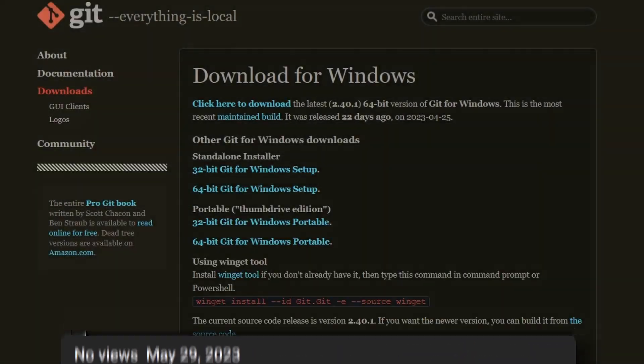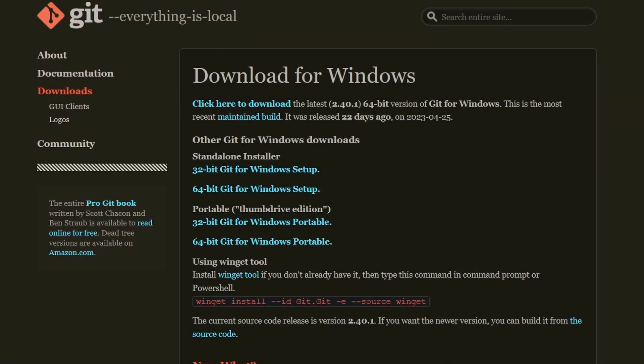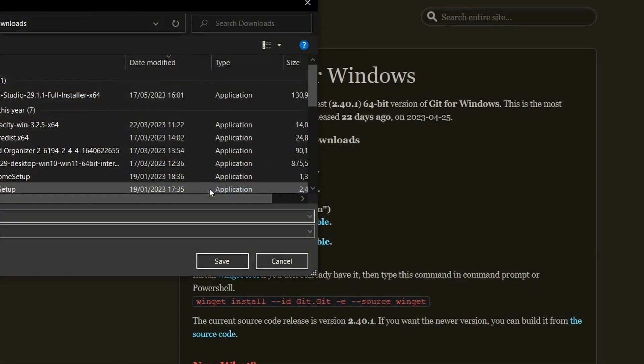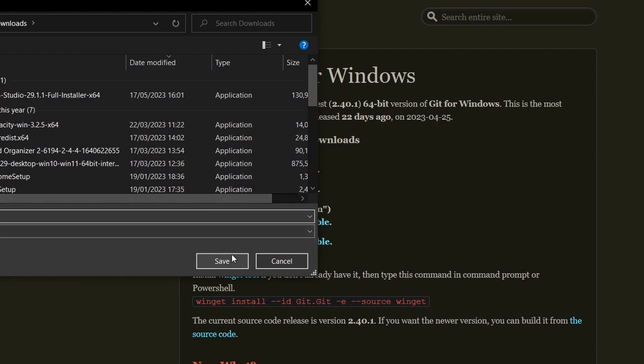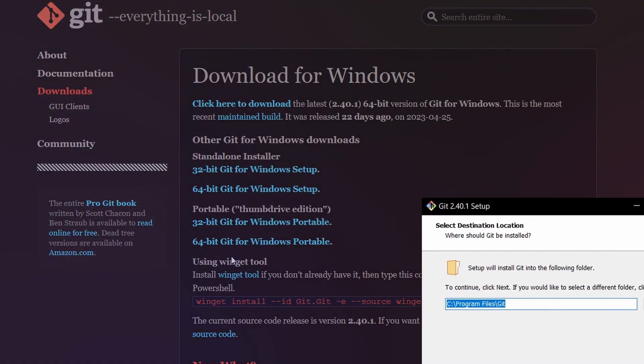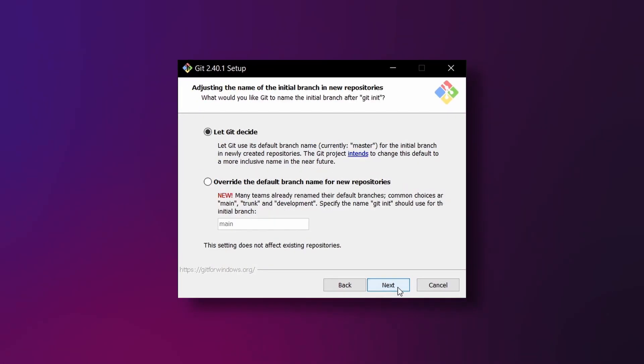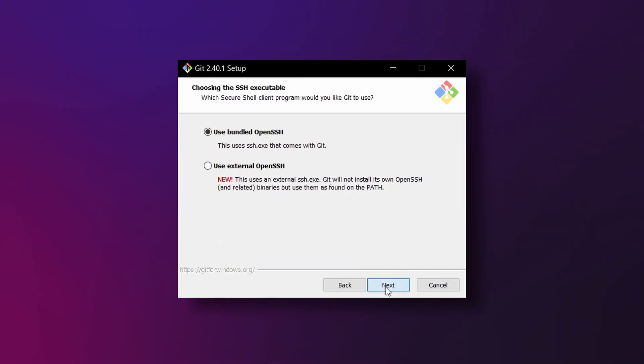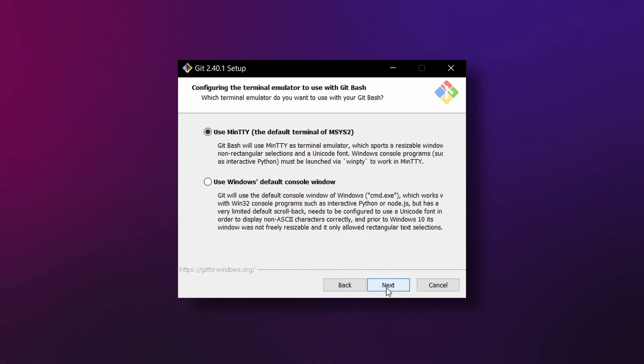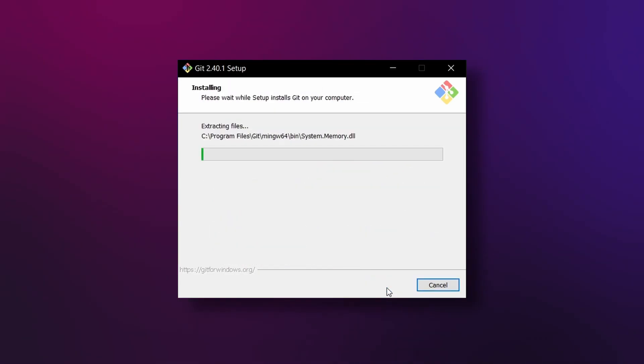You can download it by clicking the link at the top or one of the links below corresponding to your operating system. Once it's downloaded just open the file and the installation process will begin. You can stick with all the default options, it's really easy.